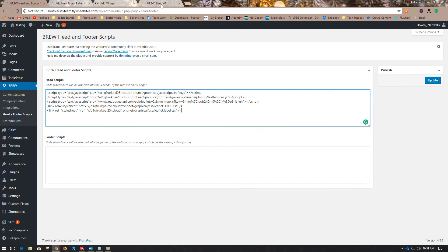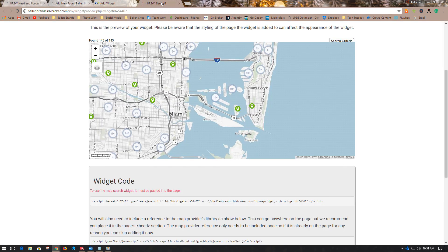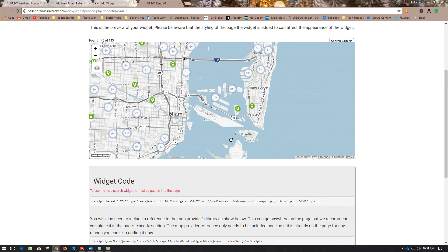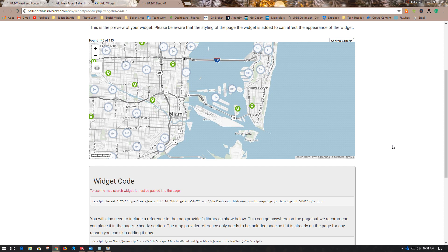So that's how you create an interactive map using IDX Broker. Make sure you like this video and subscribe to the channel for more helpful tips with your IDX Broker and your Brew. Have a great day.